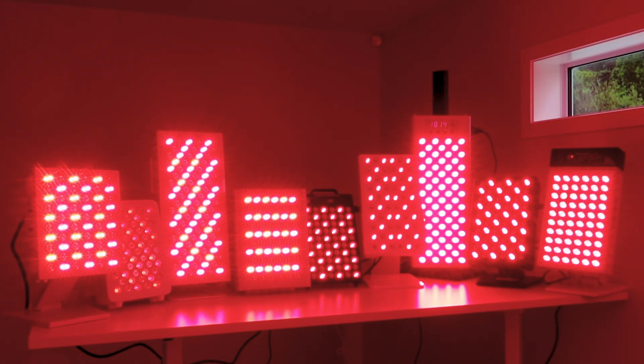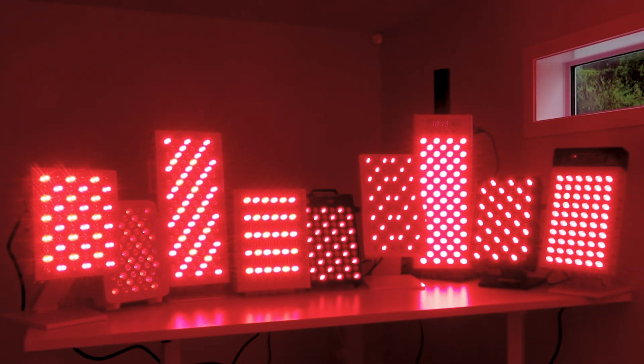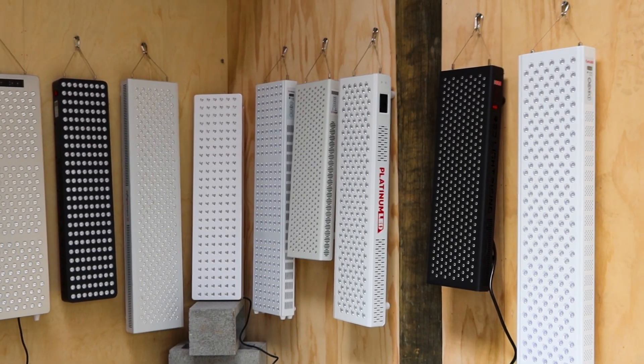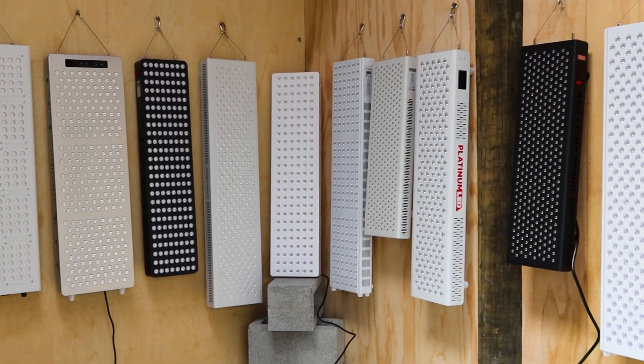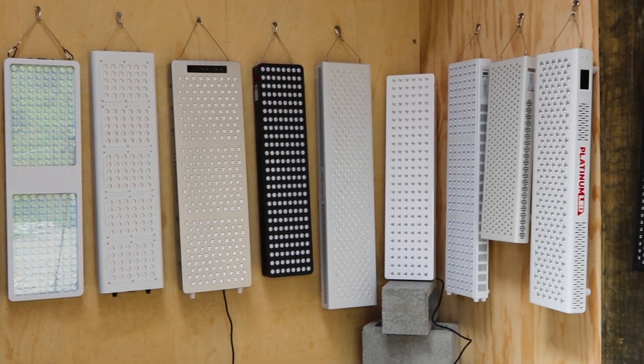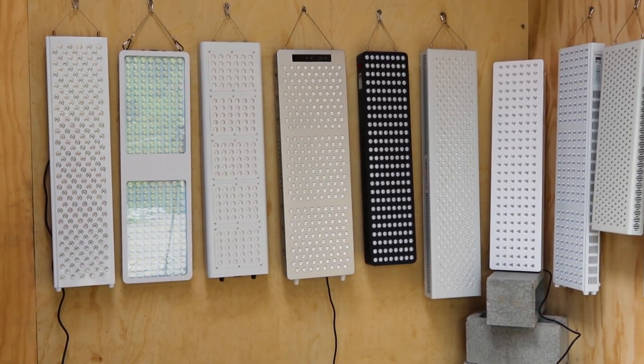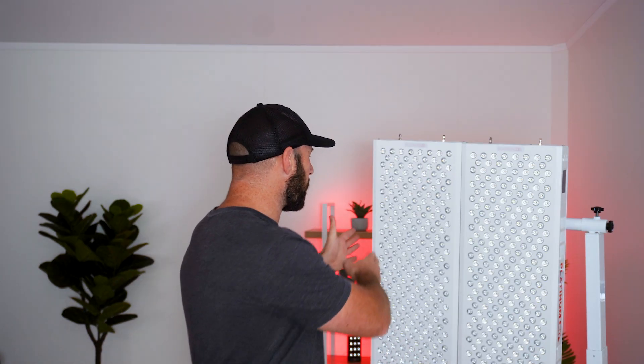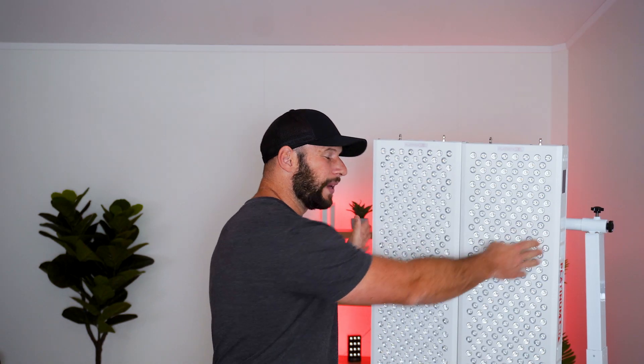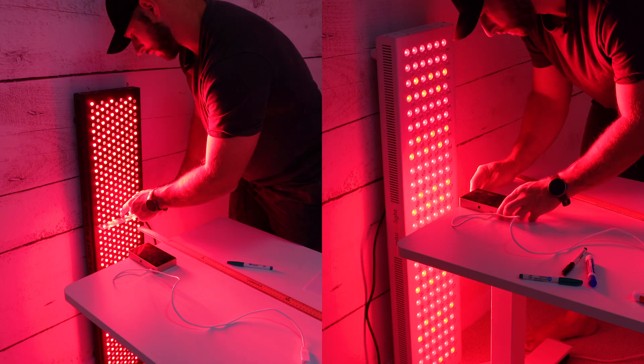If you're shopping for a red light therapy panel and you don't know what size to get, and by size I don't mean the amount of LEDs, I mean the physical size, width to width, then this video is for you.